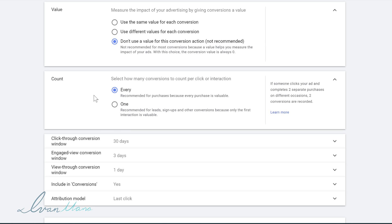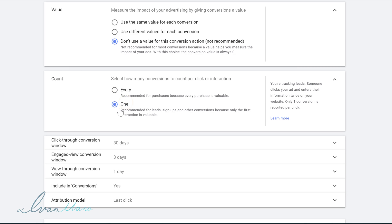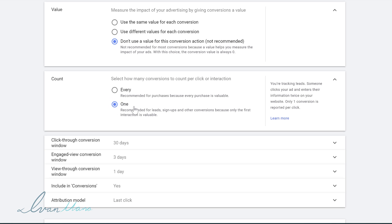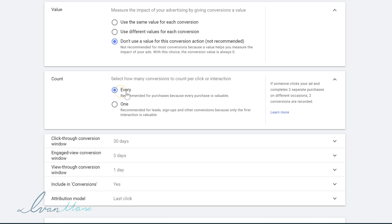The next part is the count. If you're selling many different items, you can track every single sale for every one of those items from each individual person, or you can only track one. So if one person signs up, buys an upsell, buys the main product, and buys a downsell, that will only count as one conversion. Whereas if you have every selected, it will count every single one of the conversions. I like to keep it more accurate and go with one, but if you do have upsells and downsells, the every option might be better so you can track the monetary value for each of those.